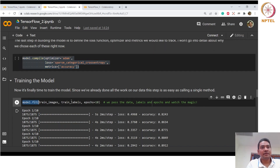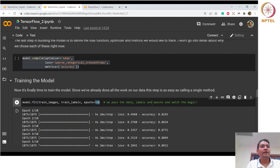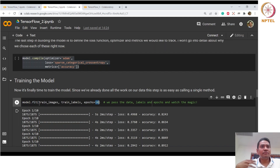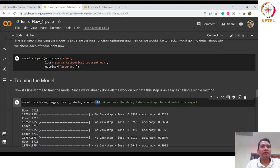Training is done by calling model.fit with training images, training labels, and the desired number of epochs. You can see how easy it is — define layers with the Sequential API, compile, and train with the fit method. Before fitting, you have already verified your model is correct via compile.